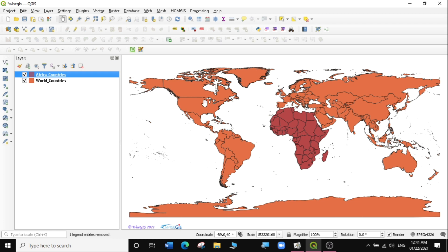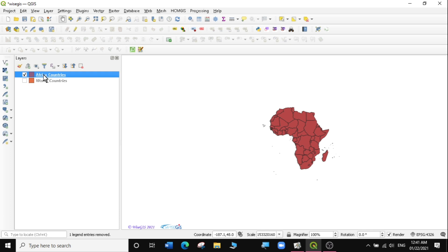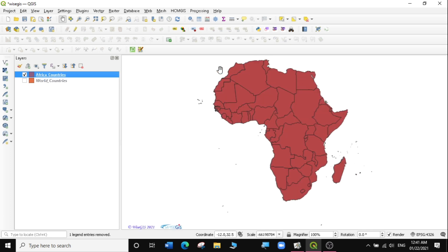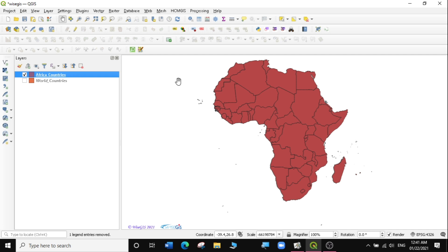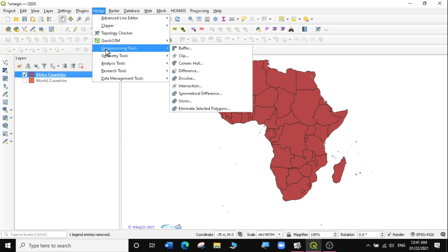The next thing I want to do is turn off the world layer first. Then I'm going to zoom to the full view of the Africa shapefile. So what we want to do is eliminate the boundaries that are within the African shapefile so that we can have just one continuous continent for the whole of Africa. To do that, we're going to perform a geoprocessing function called Dissolve. I'm going to go to Vector, Geoprocessing Tools, then select Dissolve.